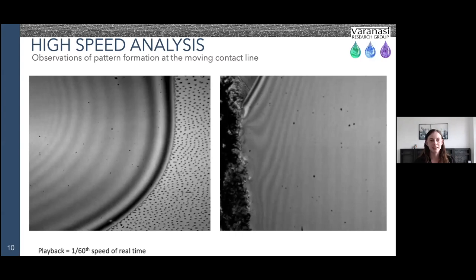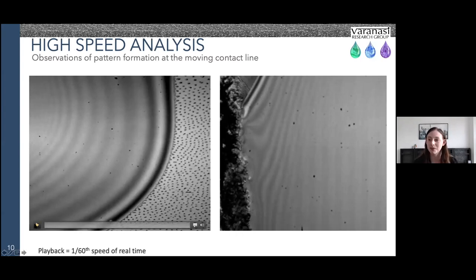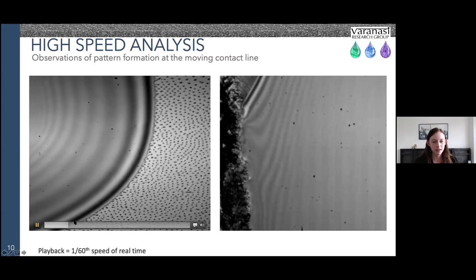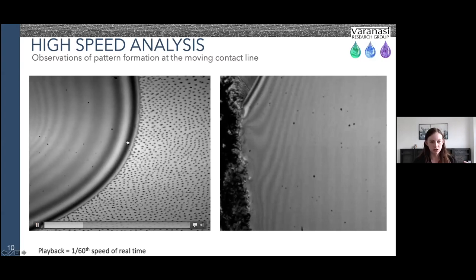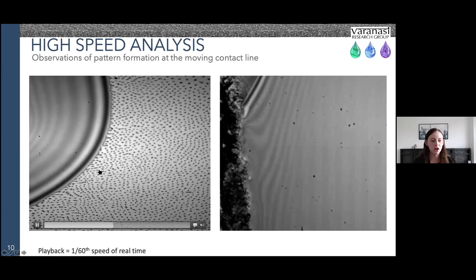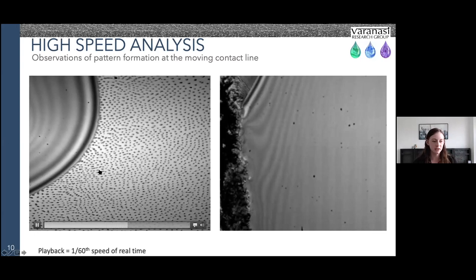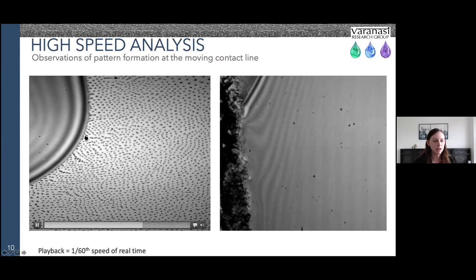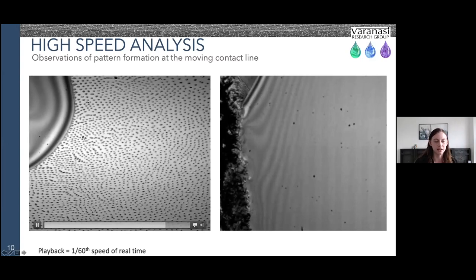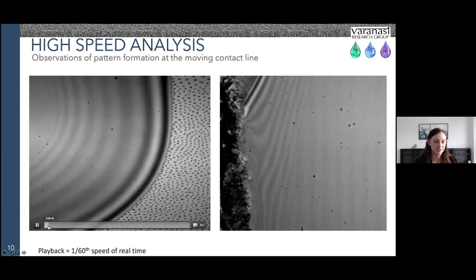To further investigate, I did some high-speed videos. In this first video, you can see the contact line moving, and as the larger drop moves, smaller drops are pinching off from that interface and then fully evaporating to leave behind those periodic arrays. It's almost like this larger drop is printing the smaller drops to leave behind these patterns.